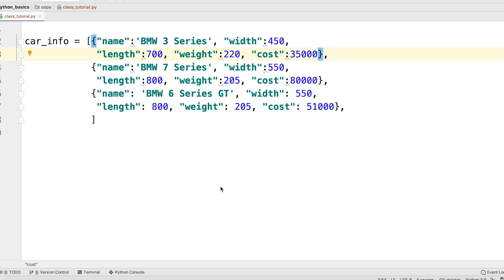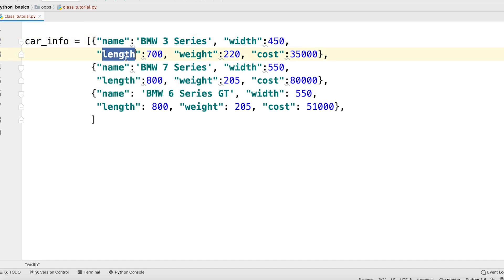So now when we translate this to a dictionary, it does give us much more information. Now we know what each number means. So we have a width, length, weight and cost. Of course, this is much more clear now.